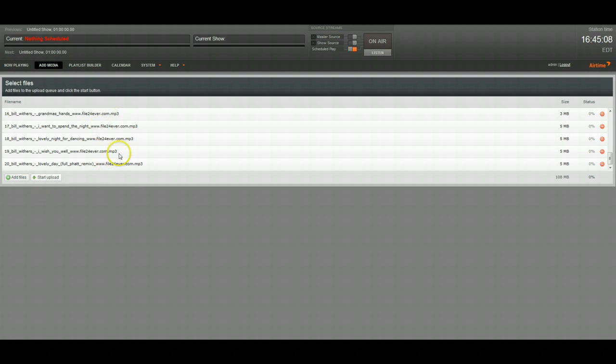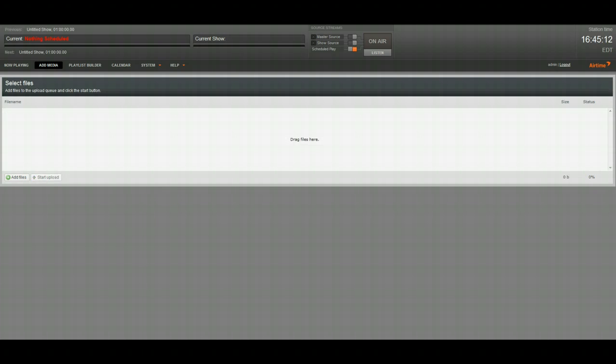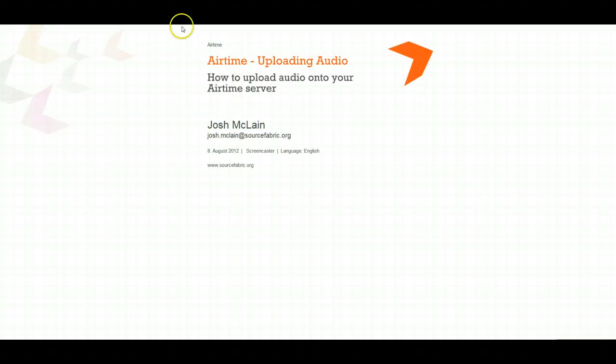That's it for uploading your audio files. If you have any questions feel free to email me. That's my email right there and I'll help you out. Thanks.